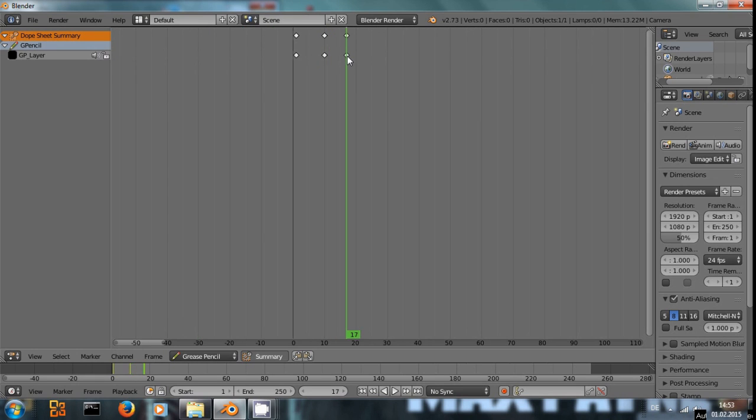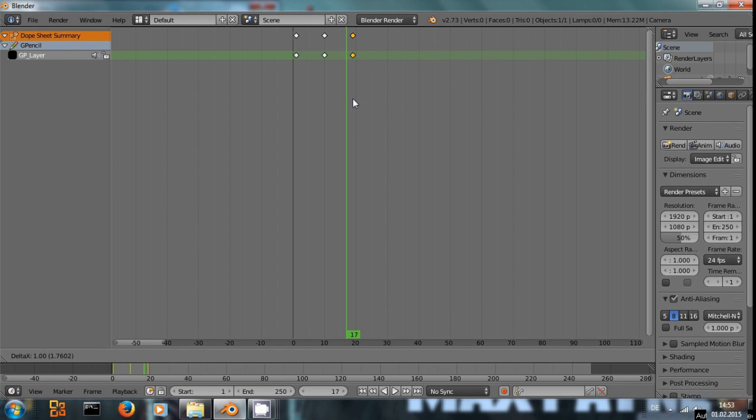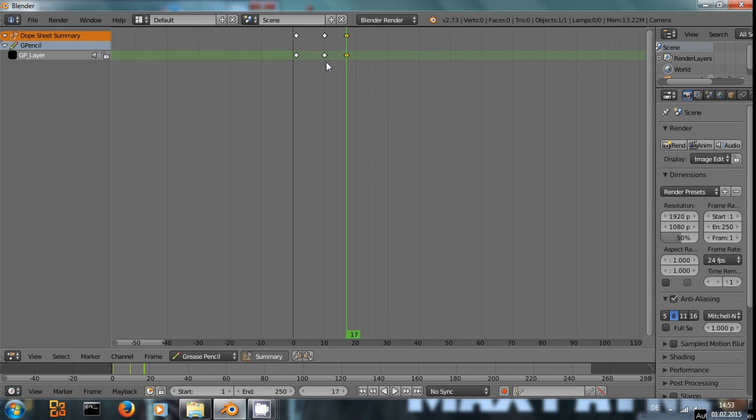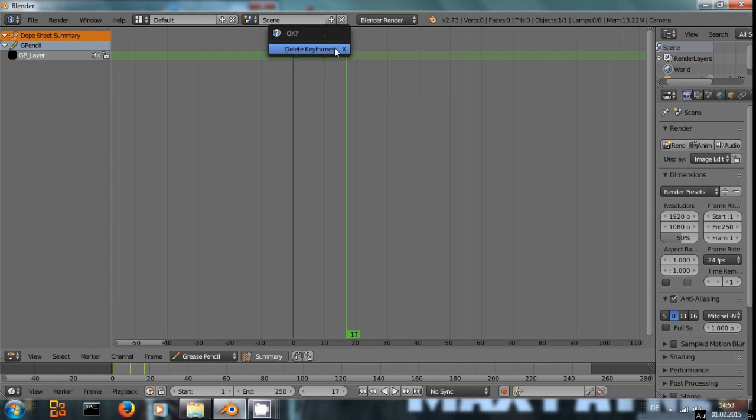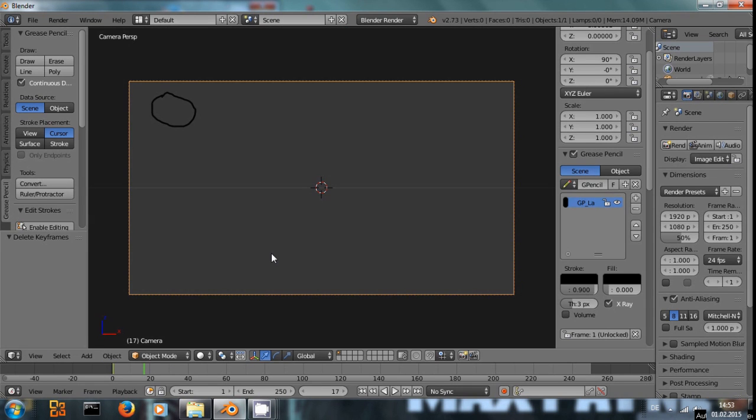You can select them with right click, press G to move them around in case you want them to be at a different position, so you can actually adjust the timing of your animation and move frames around if you want them to be later or earlier or what I'm going to do right now. You select both of them, shift right clicking, press X and you delete them. And now we are back onto our first frame.